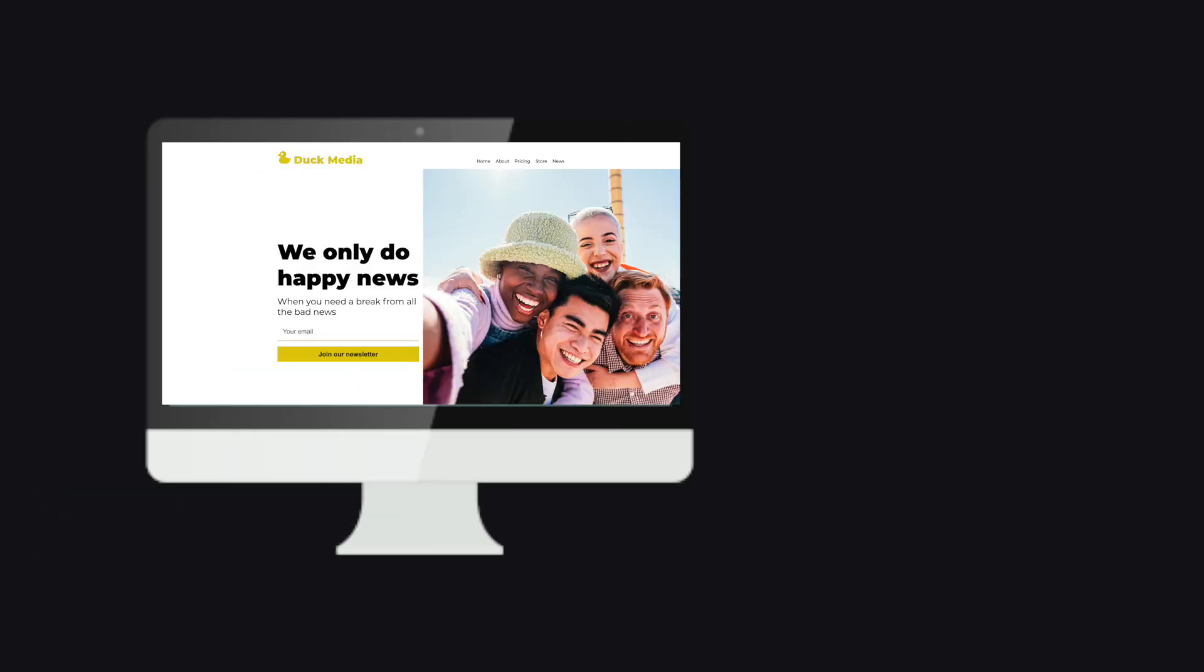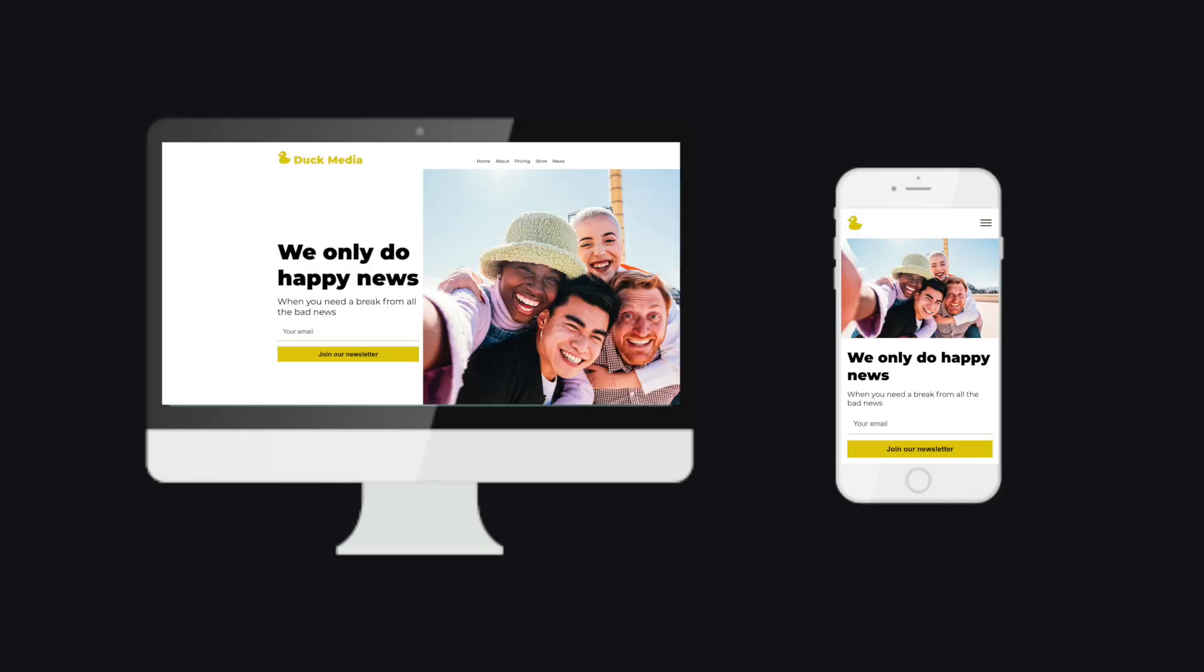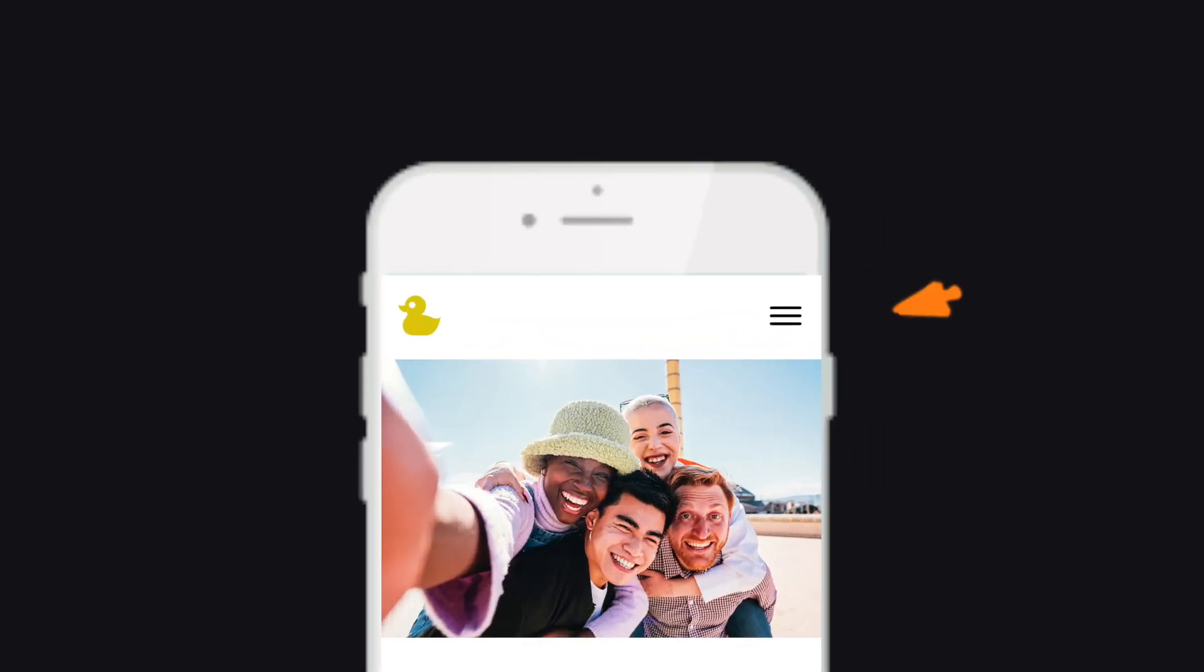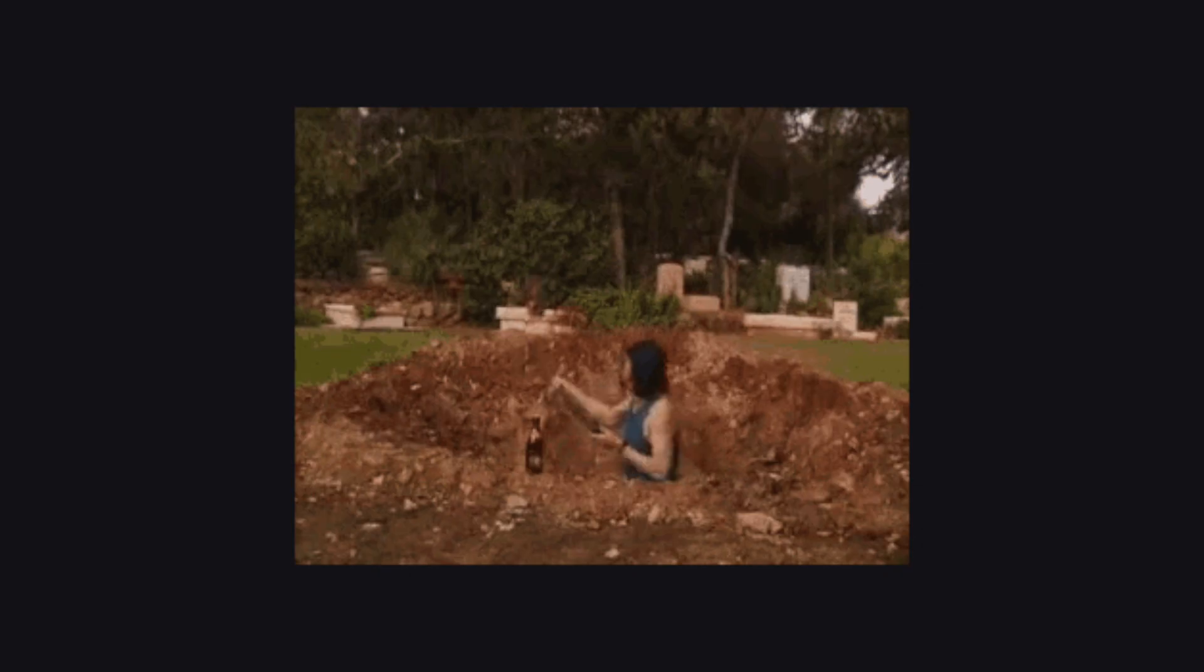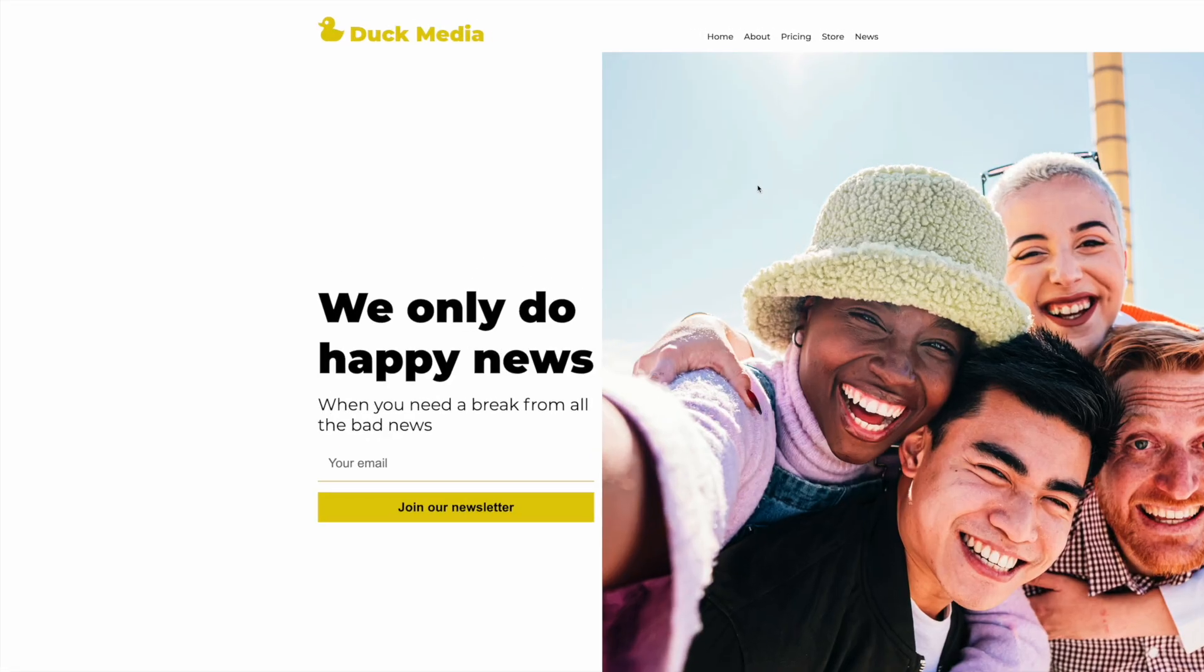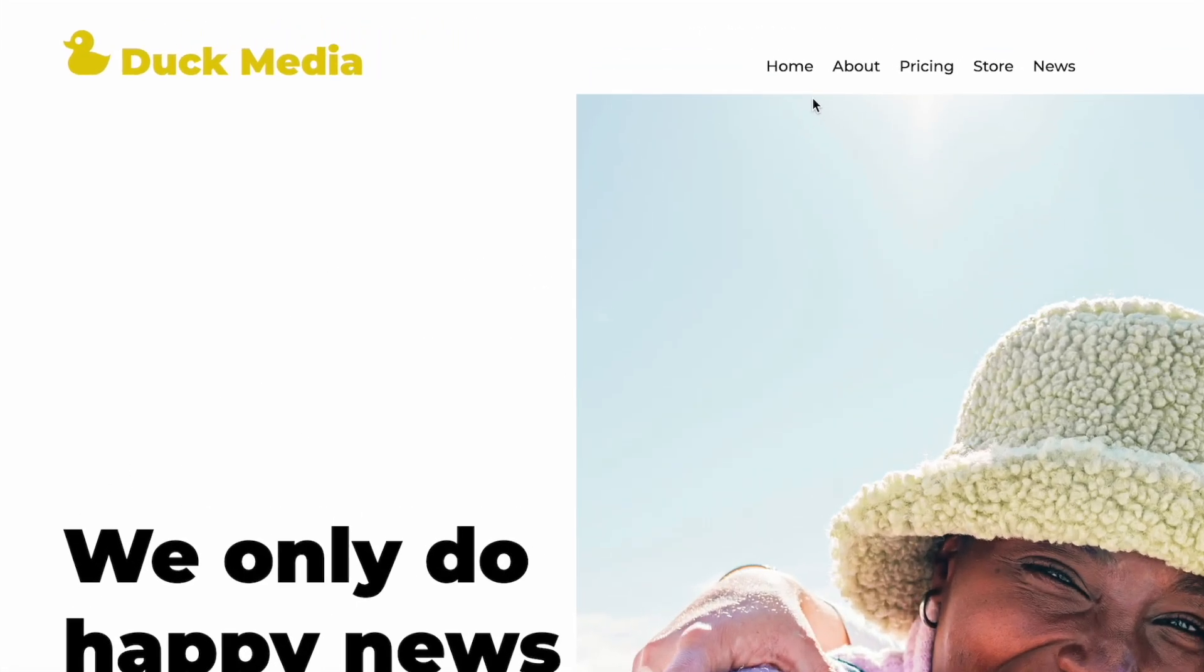But why do we build responsive websites and more specifically why do we build responsive navigation bars? To answer these questions we need to dig into what a navigation bar is and how people use a website.